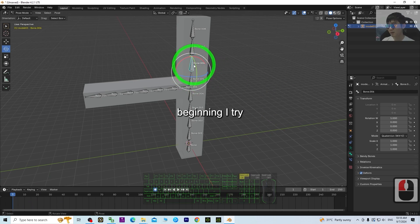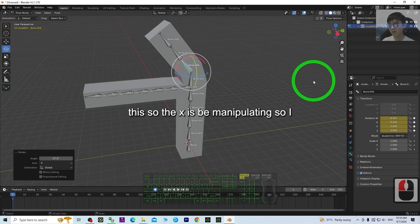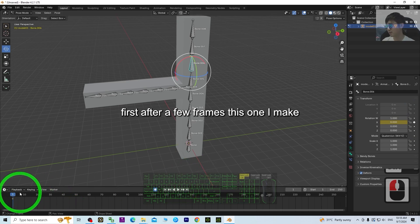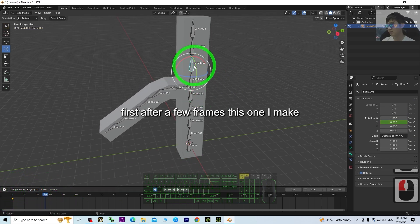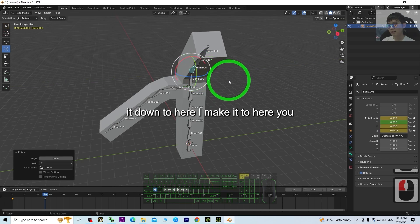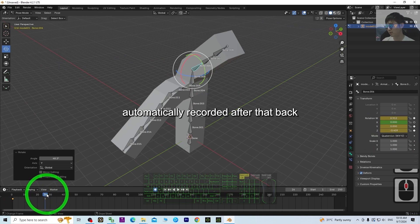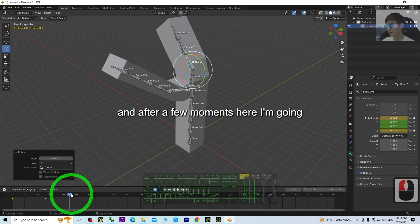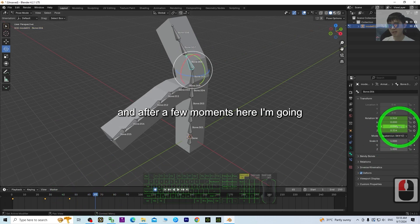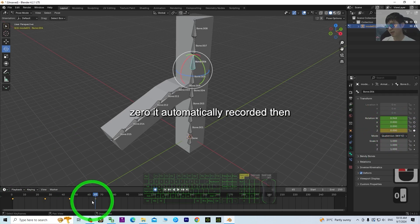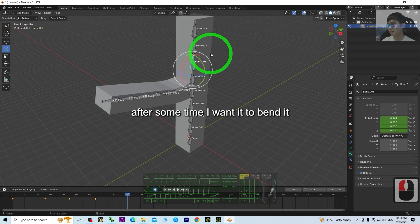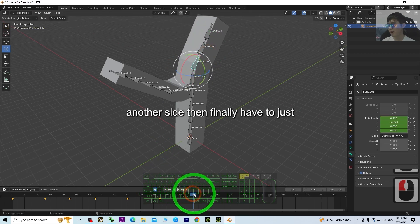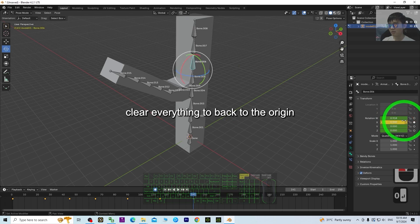Let's start from the beginning on another bone. Manipulate the X axis and create a keyframe to record it. After a few frames, make it down — you can see Z is changing and it's automatically recorded. Then back to another side, after a few moments make Z become zero — it's automatically recorded. Then bend it here, then bend to another side, and finally clear everything back to the origin.